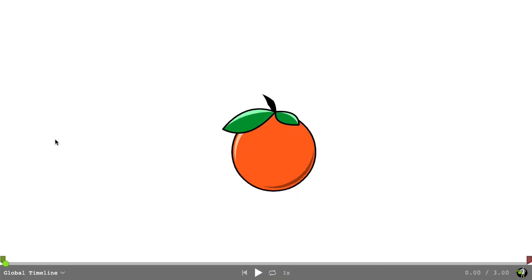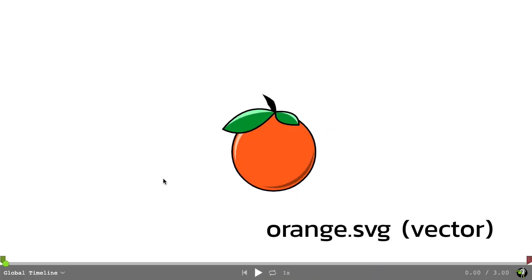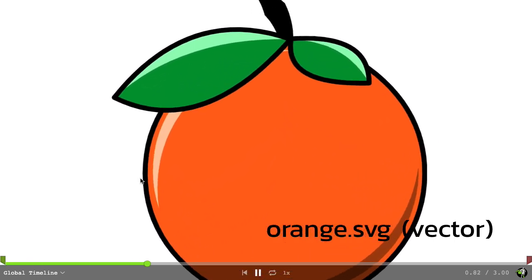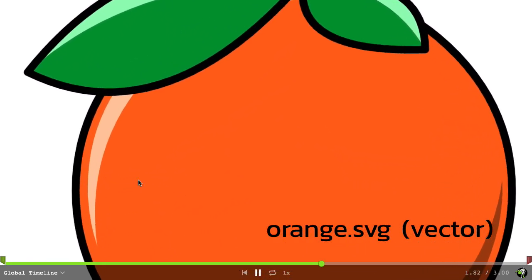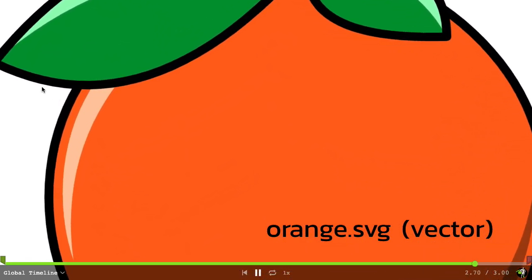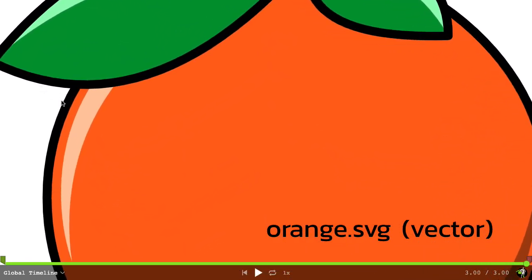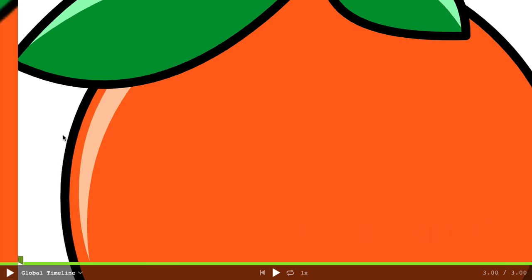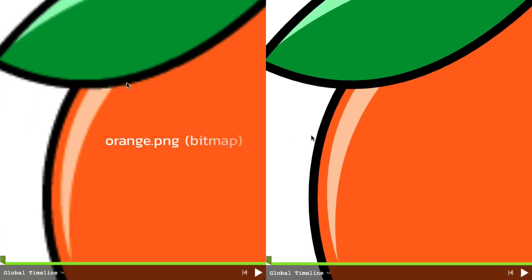If we jump over to an SVG version of the orange, watch what happens when it scales. The edges stay smooth and crisp, and if we look at these side by side, you'll see exactly how much better the SVG orange is than the bitmap one.